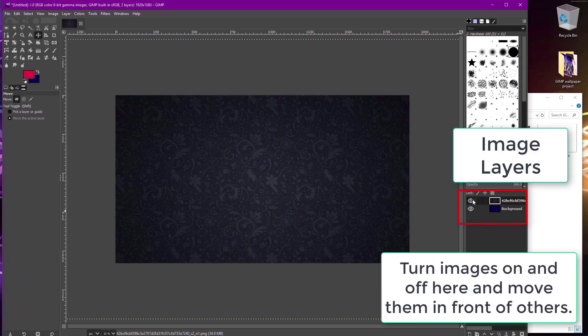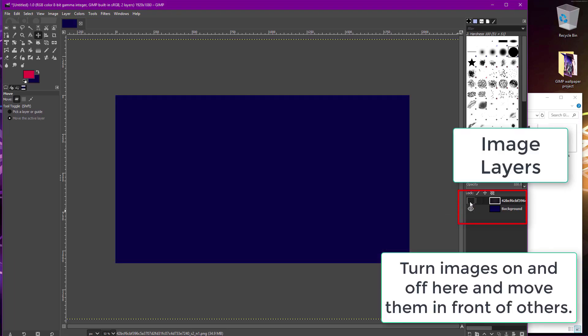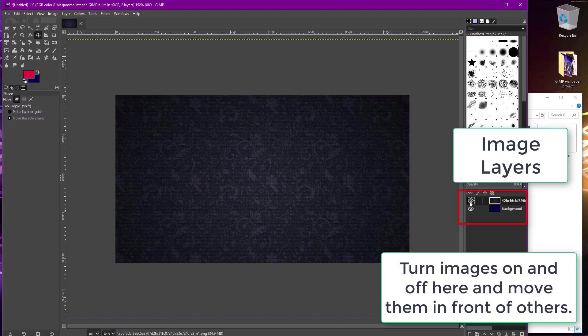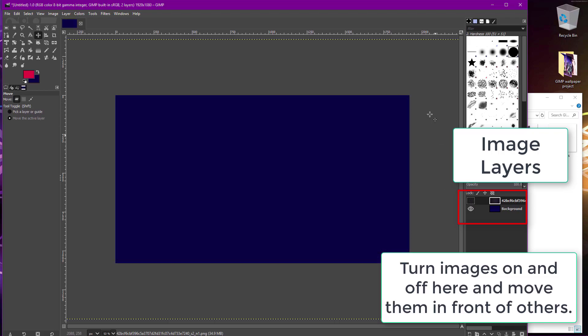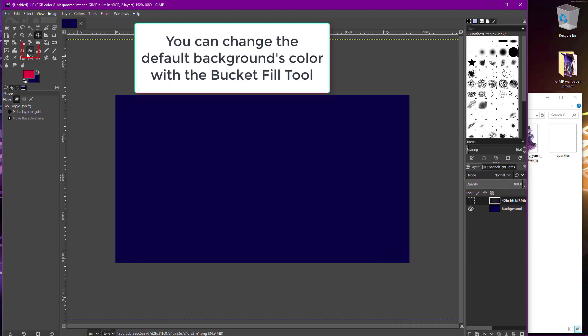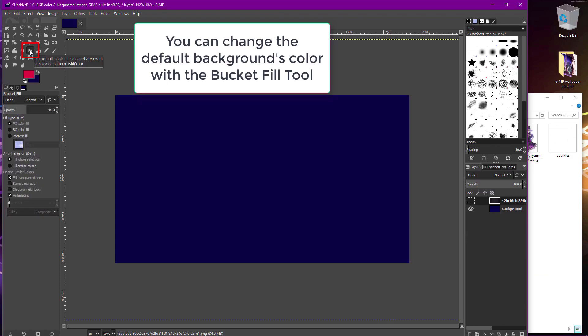You'll first want to drag in your background images, or recolor your default background. If you wanted to make your default background a single color, click on the bucket fill tool. Select a color and then click on the empty background.